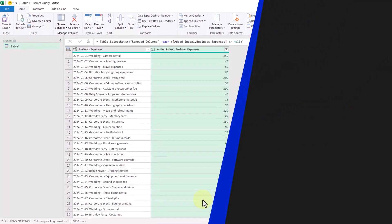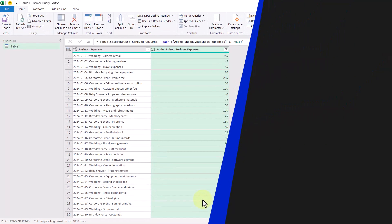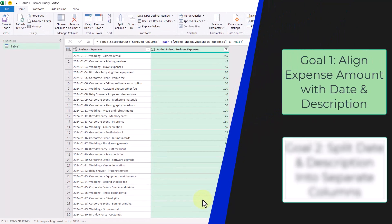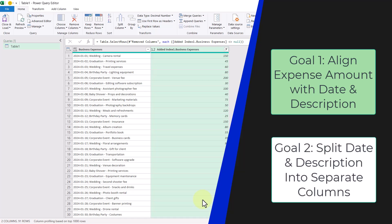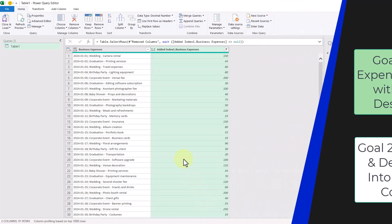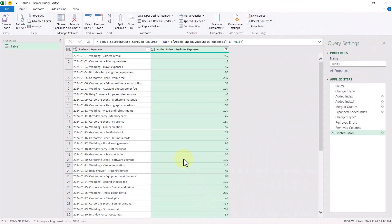And now we've achieved our first goal, which was to align the expense amount to be in line with the date and description. Now let's tackle the second goal, which was to split the date and descriptions into their own columns. Luckily for us, there's a command that does just that.